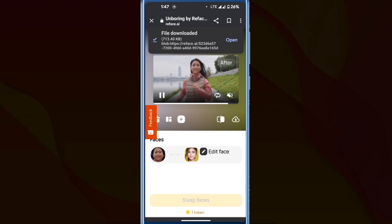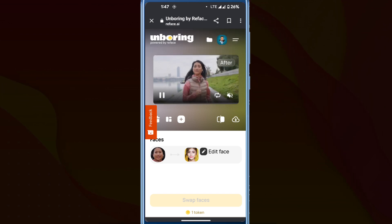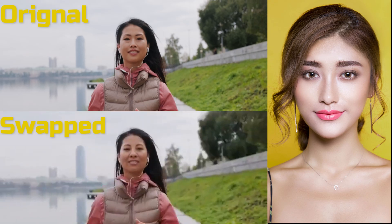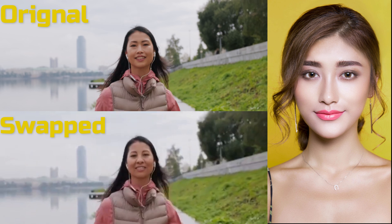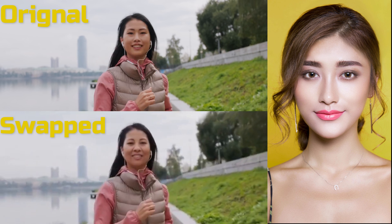If you want to perform this process on your computer or laptop for perfect results, click on the video on the screen.